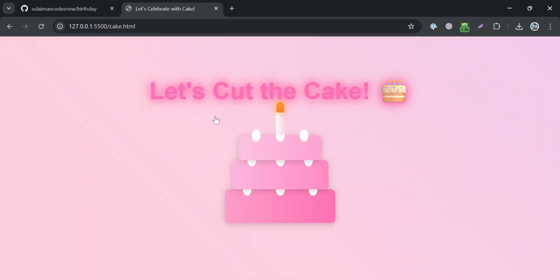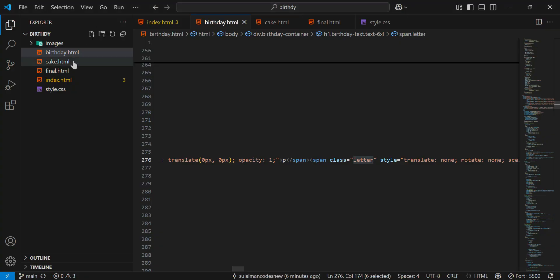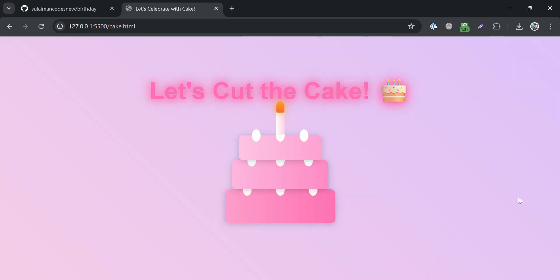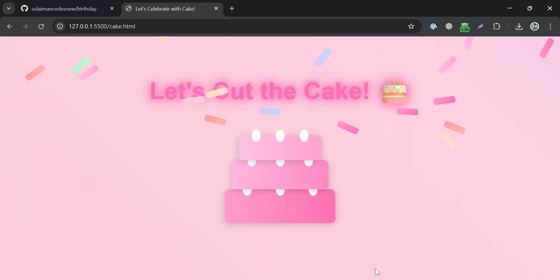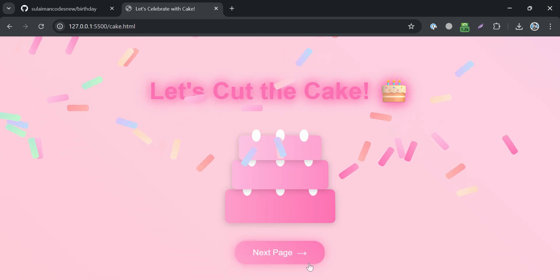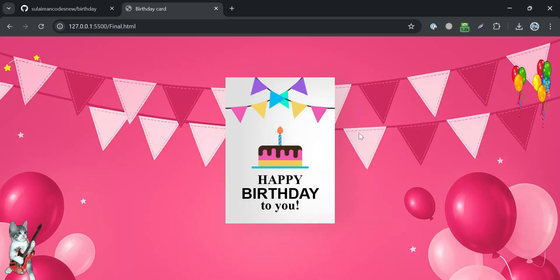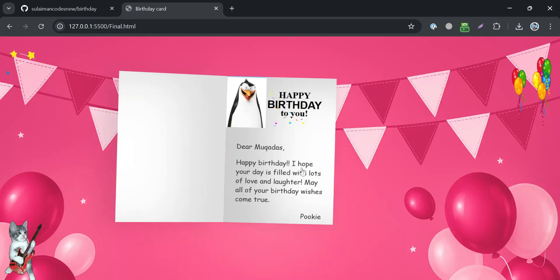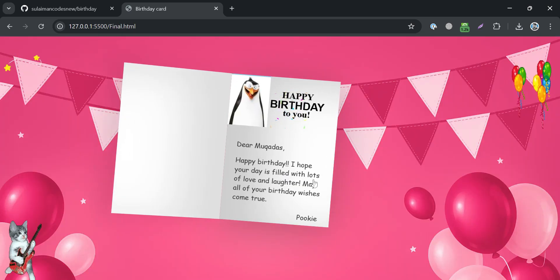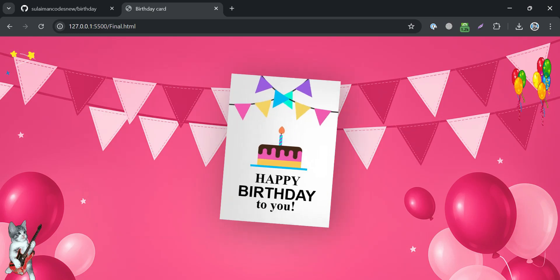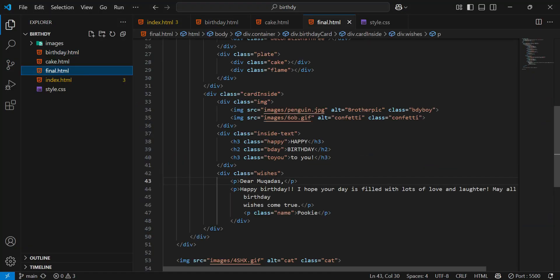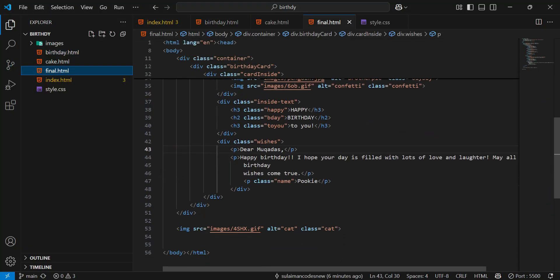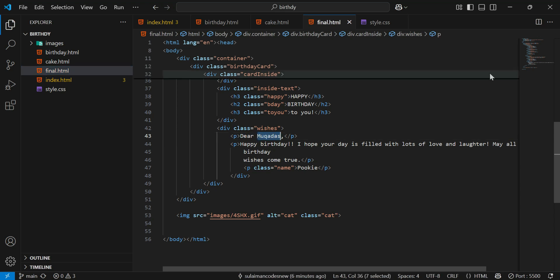If you want to change, you can change this text from the cake.html file. Then after getting the cake, here we have the last page where you can change the name and other stuff. You need to go to the final file where you have a text. You can change it like thank you so much. That's it.